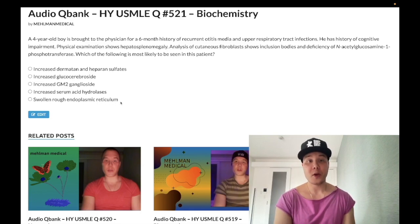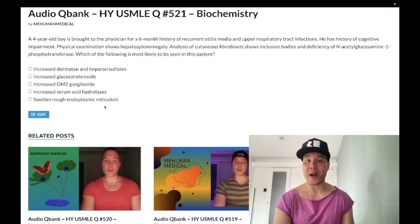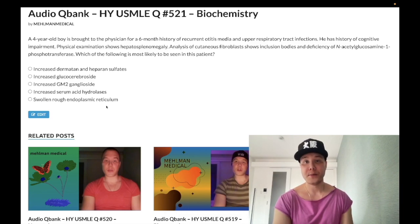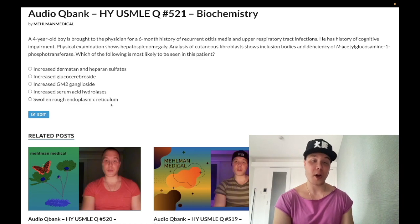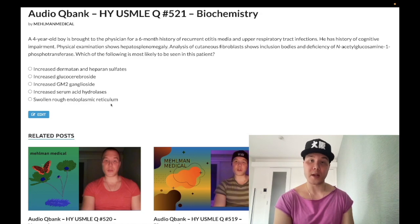Choice E: swollen rough endoplasmic reticulum — wrong answer. This has shown up on exams where they give a science experiment scenario saying proteins at the RER cannot be targeted to the Golgi — the answer is simply swollen rough endoplasmic reticulum. COP2 is a protein that helps shuttle proteins from the RER to the Golgi; COP1 shuttles from Golgi back to the RER. Low yield.